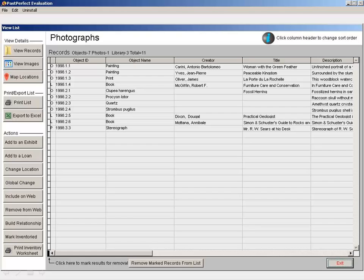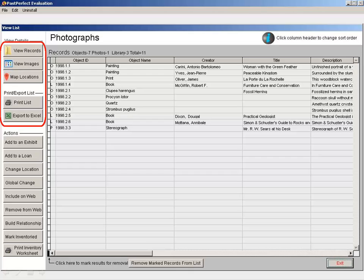In addition to the available global changes, you can view the items in detail, view the associated images, map the location of the items, print the results, or export the results to Excel.